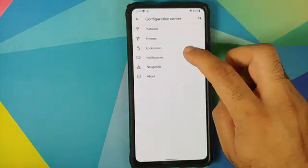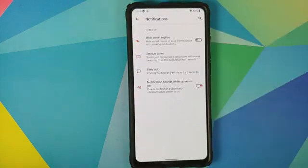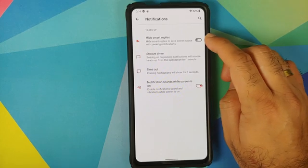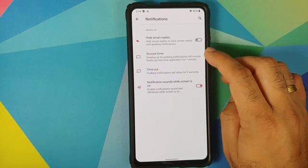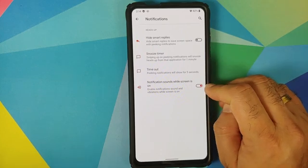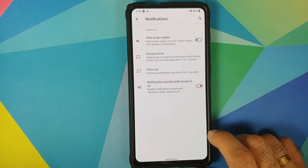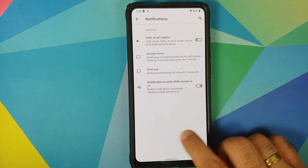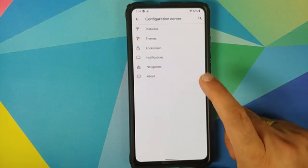You have customization for your notifications as well. You can configure hide smart replies, snooze timer, timeout, and notification sounds when the screen is on.